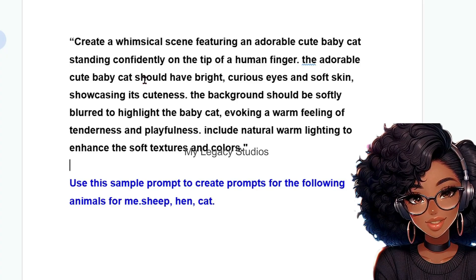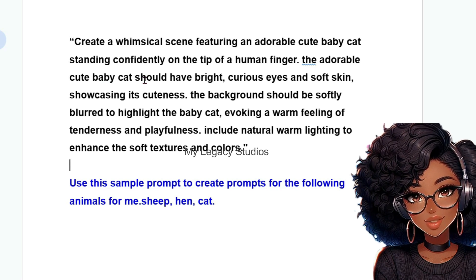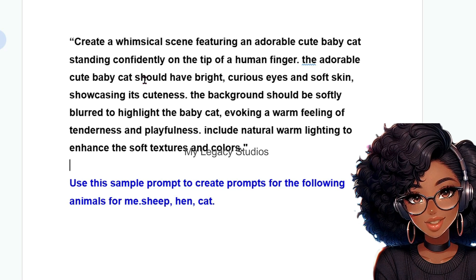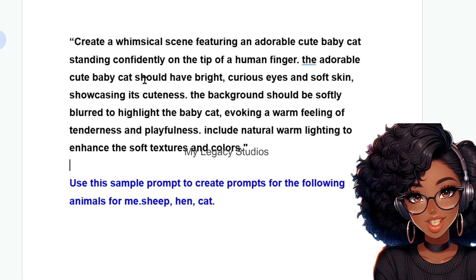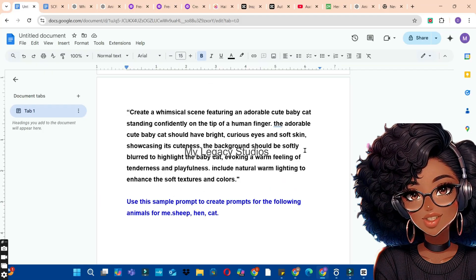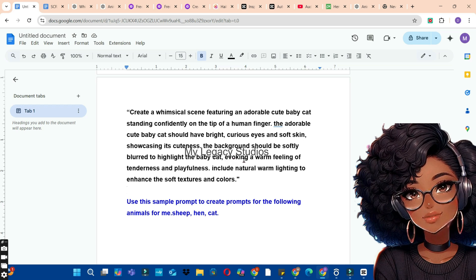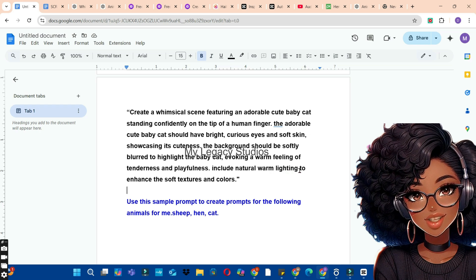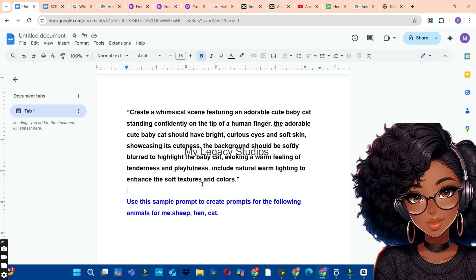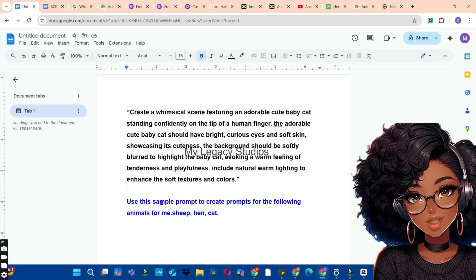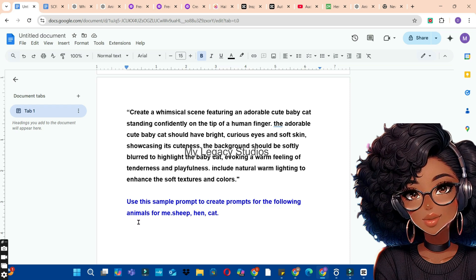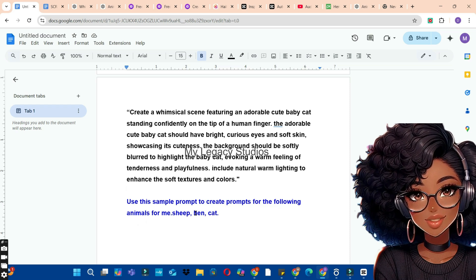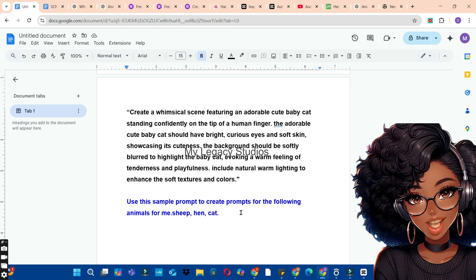Now let's take a close look at the prompt together: 'Create a webscar skin featuring an adorable cute baby cat standing confidently on the tip of a human finger. The adorable cute baby cat should have bright curious eyes and soft skin showcasing its cuteness. The background should be softly blurred to highlight the baby cat, evoking a warm feeling of tenderness and playfulness. Include natural warm lighting to enhance the soft textures and colors.'